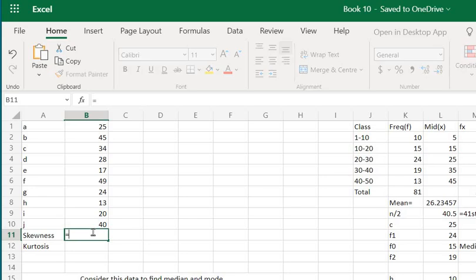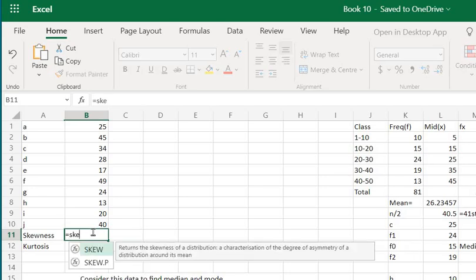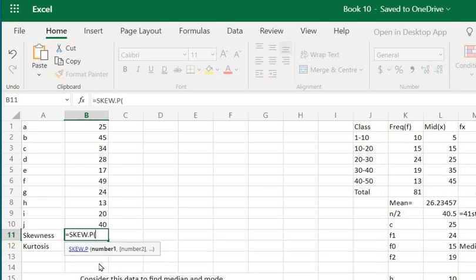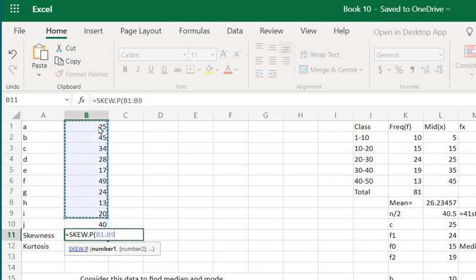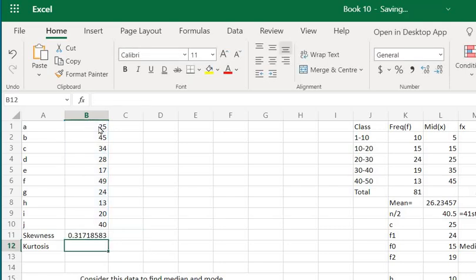Now again we have two functions here. We use SKEW.P when we have the whole population. Now here we have scores of 10 students, the whole of the 10 students, therefore we use SKEW.P here. And then inside brackets select this column here, complete the brackets, press enter, and that's it. You get the value of skewness here.